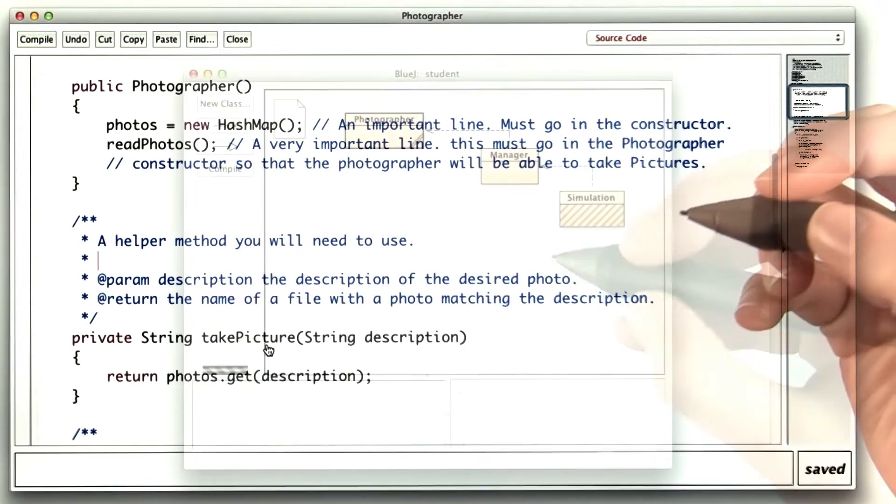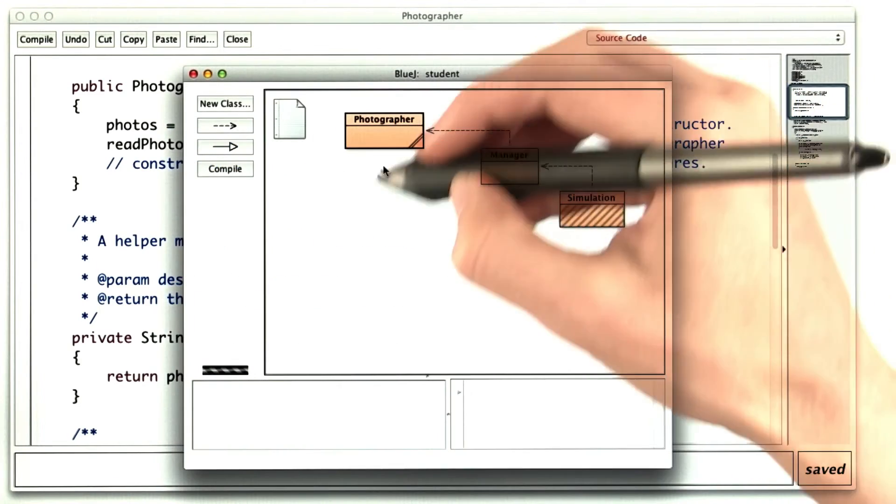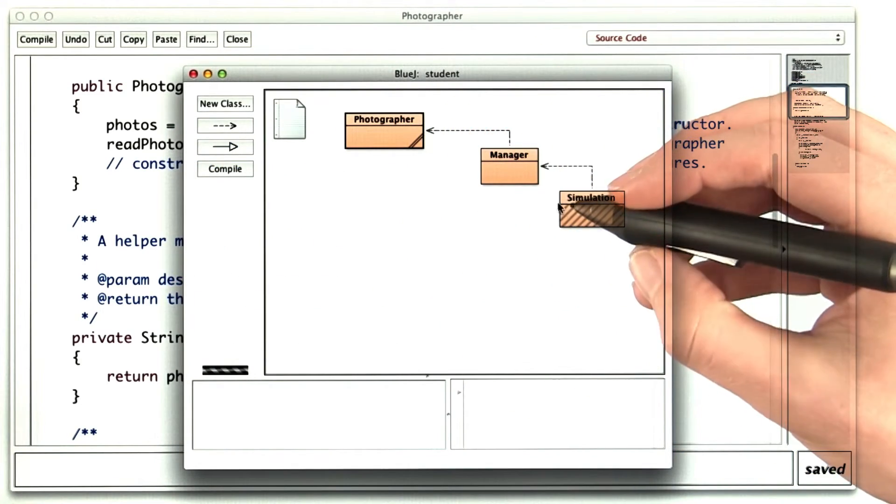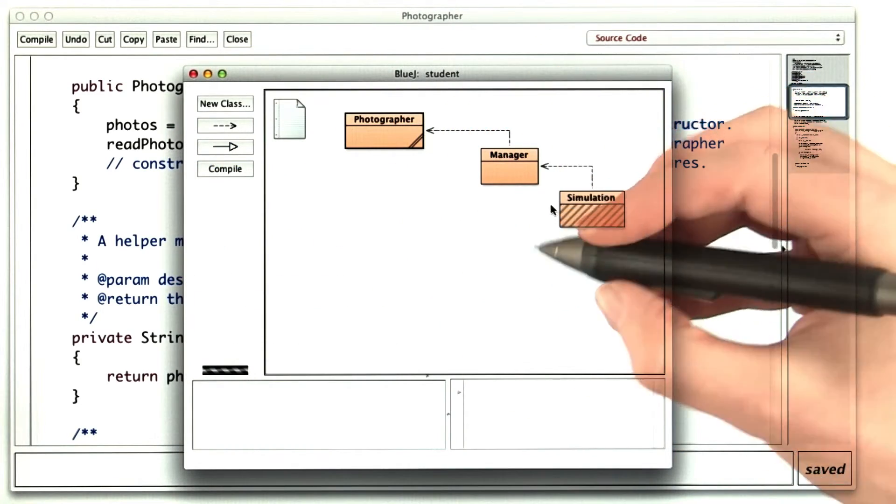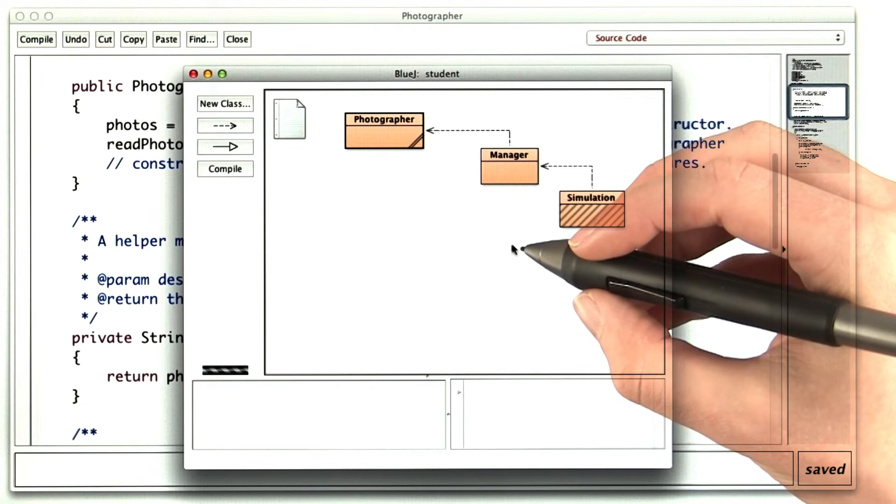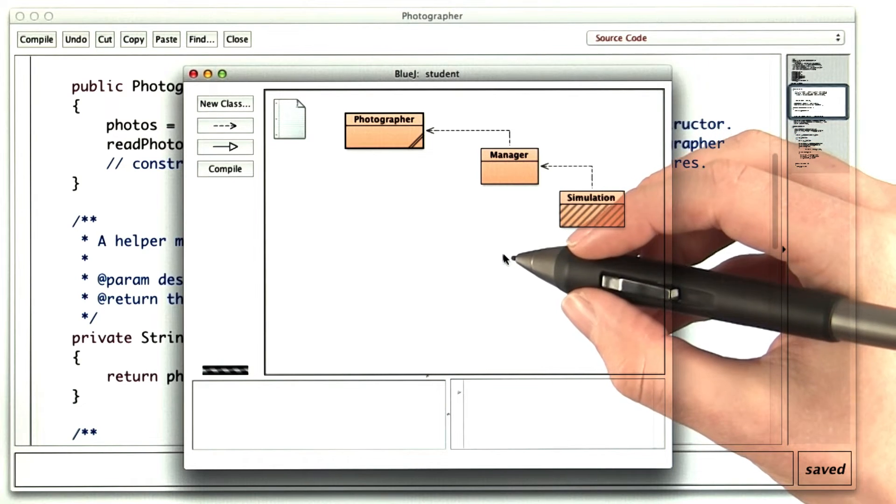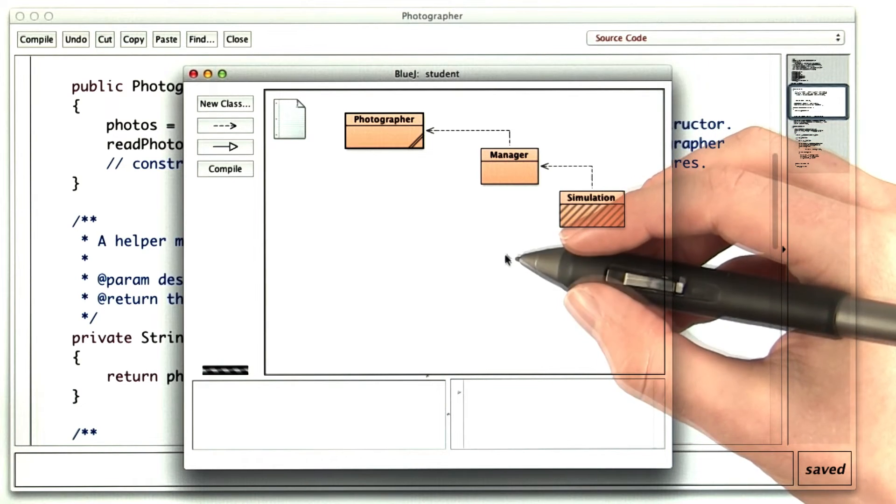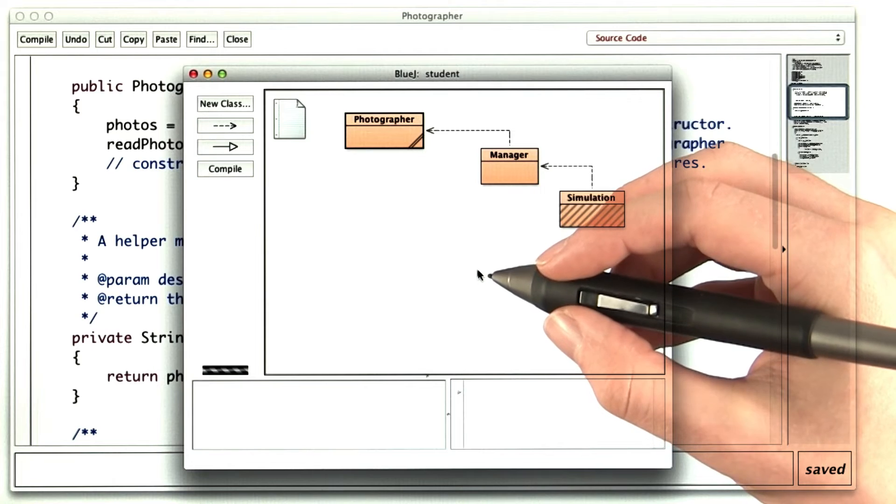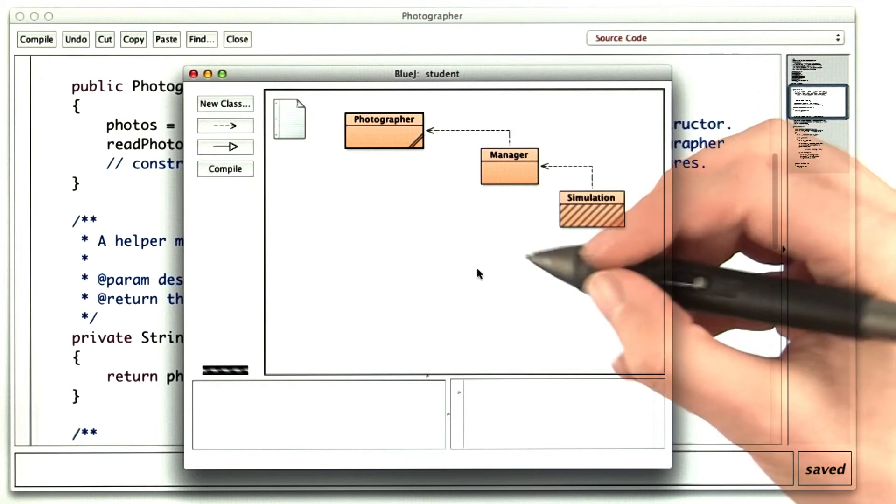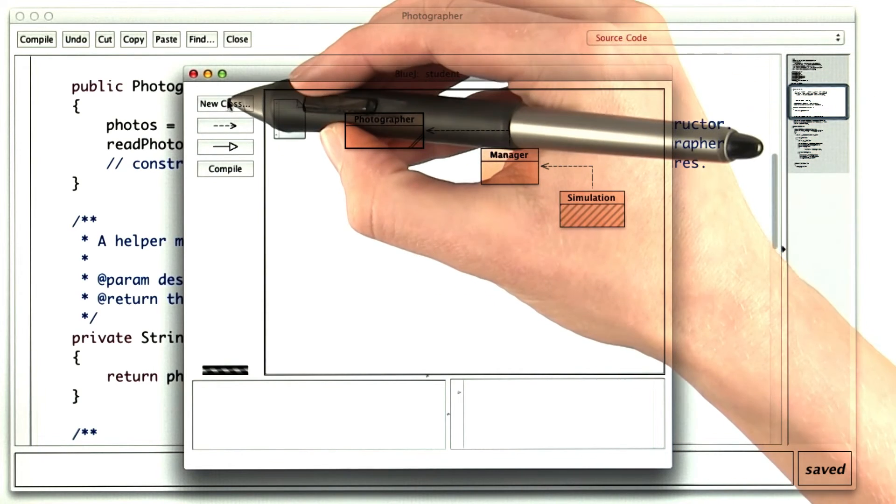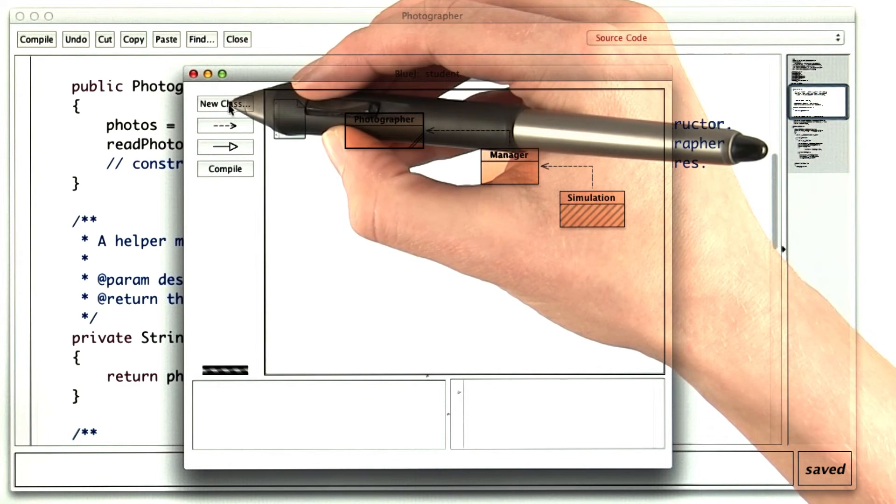Aside from that, you have free reign. You can add whatever classes you need to make this work. Though to submit your answer, you'll need to find a way to use the classes that are in the Udacity IDE. You can't make new files in the Udacity IDE, but if you use BlueJ, you can create whatever classes you want.